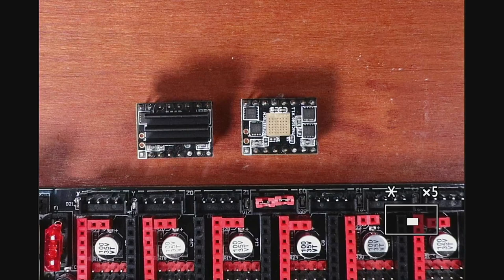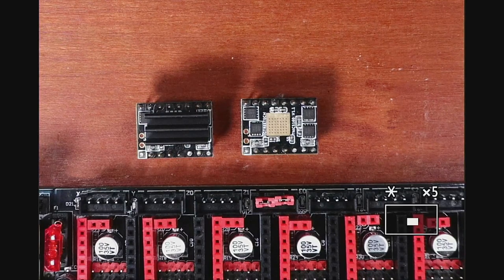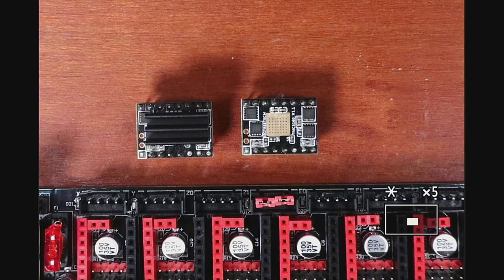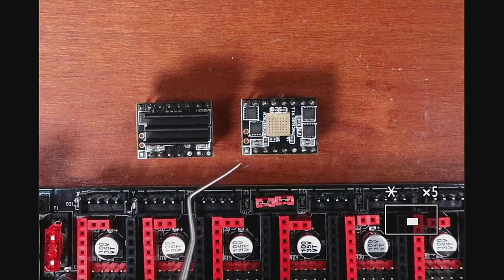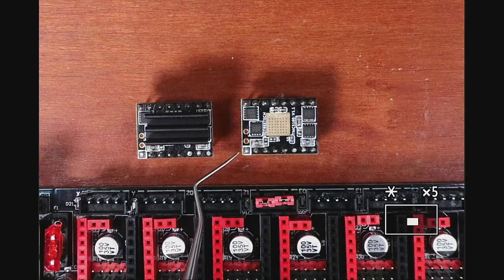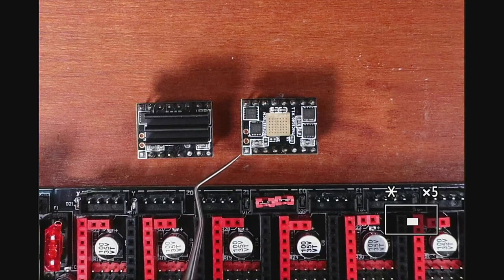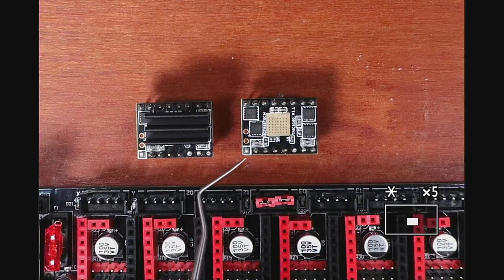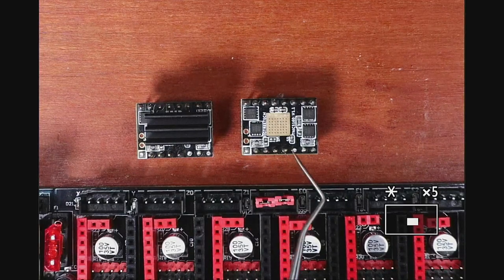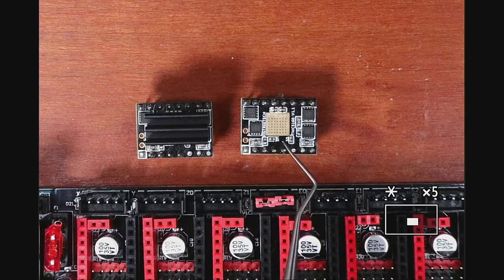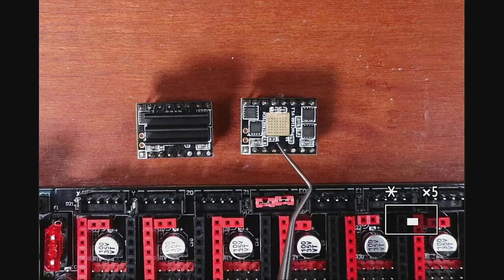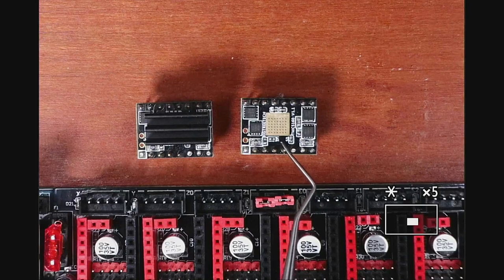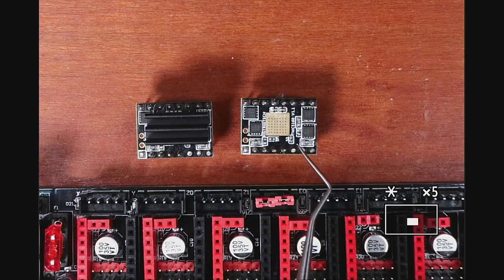As you can see right here we have a TMC5160 and the enable pin is located right here and then over here we have the actual SPI on the resistor. So that tells us it's a SPI stepper.